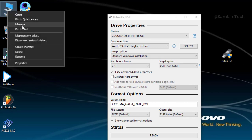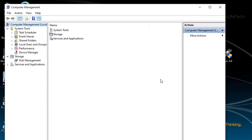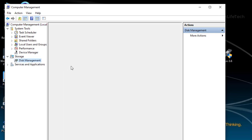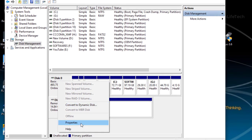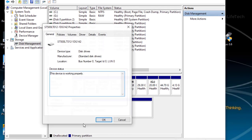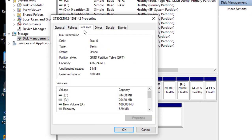You can right-click on My Computer and a window will pop up. You can use Disk Management. If you have a hard disk, open Disk Management. It will pop up a window showing your hard disk as Disk Zero. Right-click and click Properties to see your hard disk details.